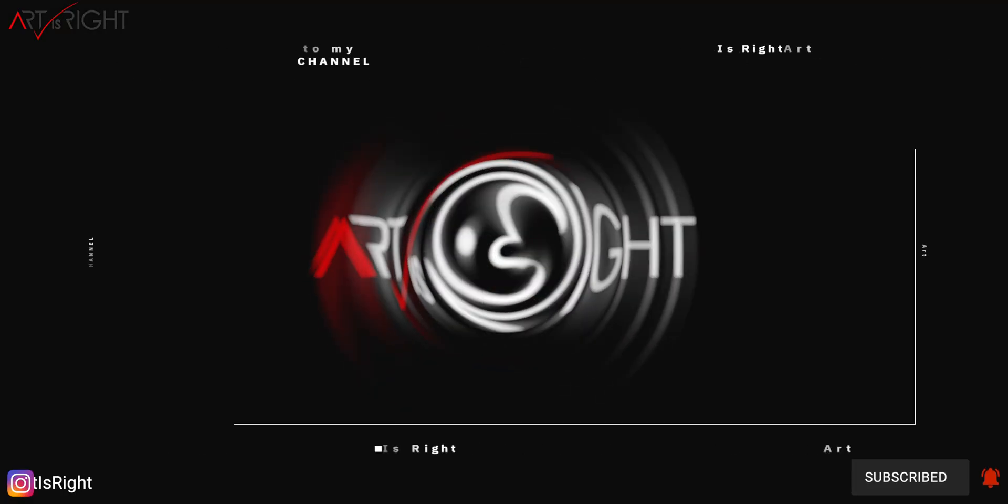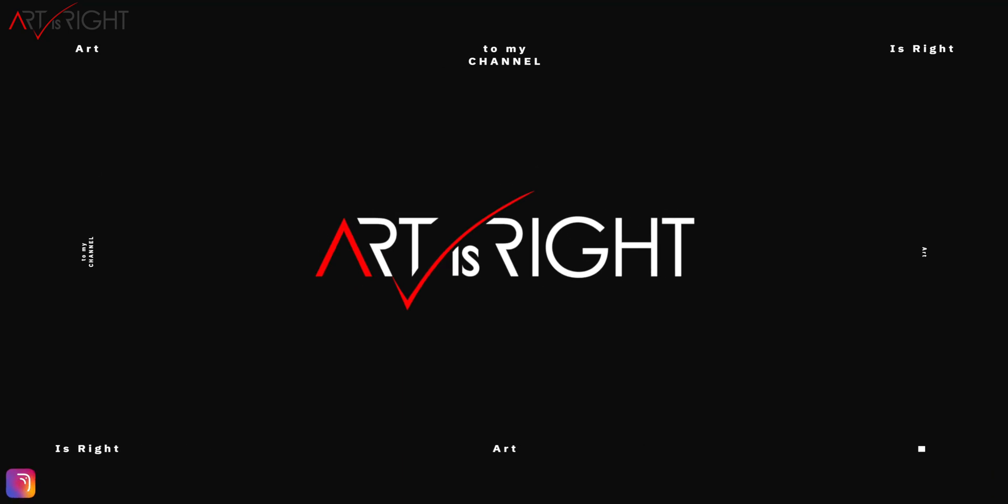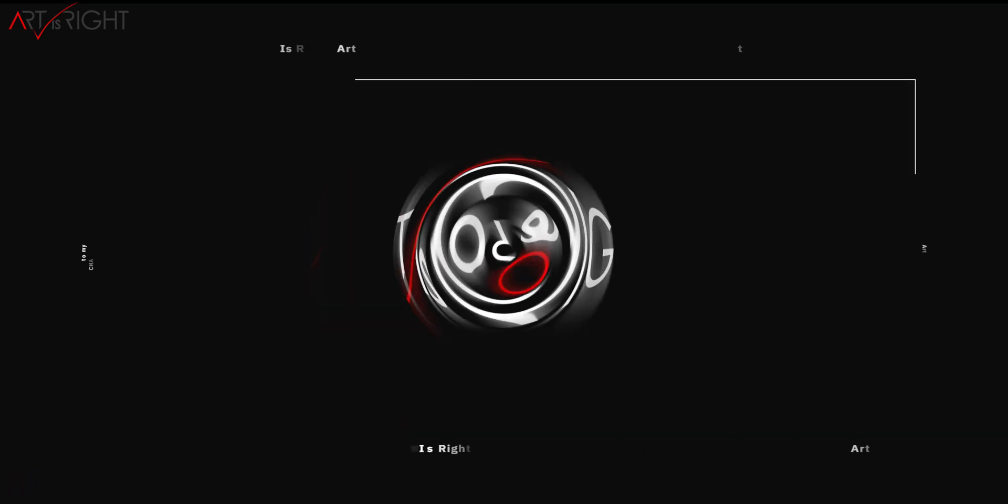Before we start, subscribe if you're new and hit the bell icon so you'll be notified every time I upload cool new videos like this.